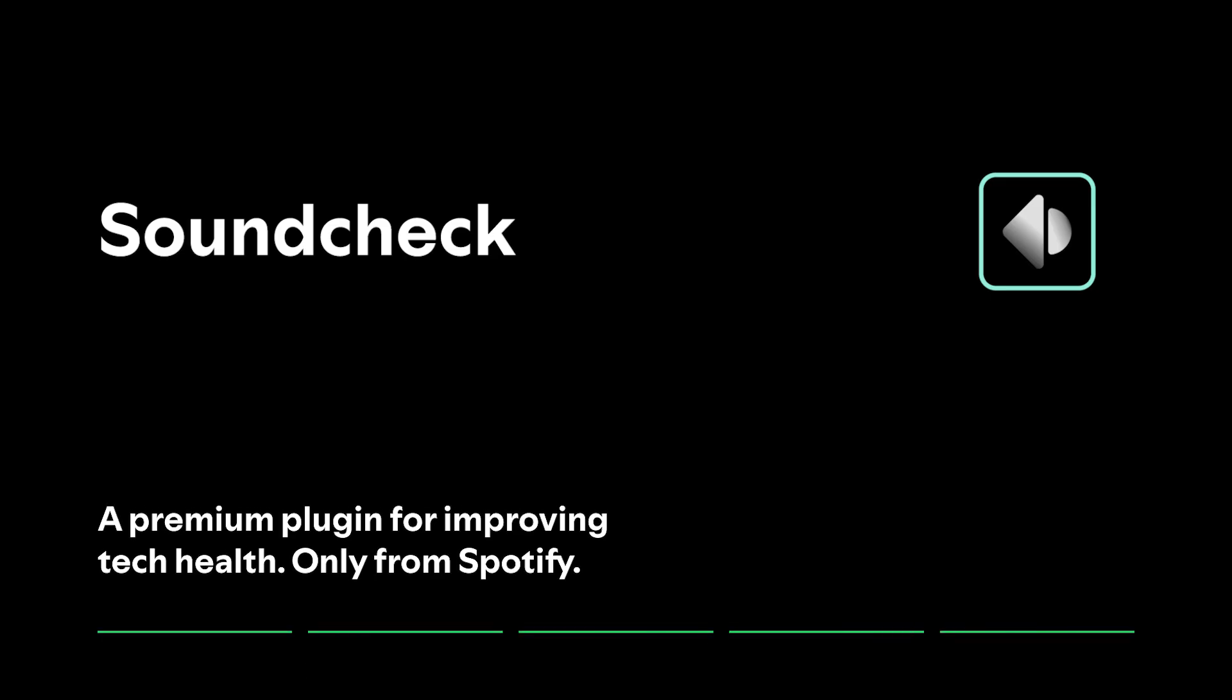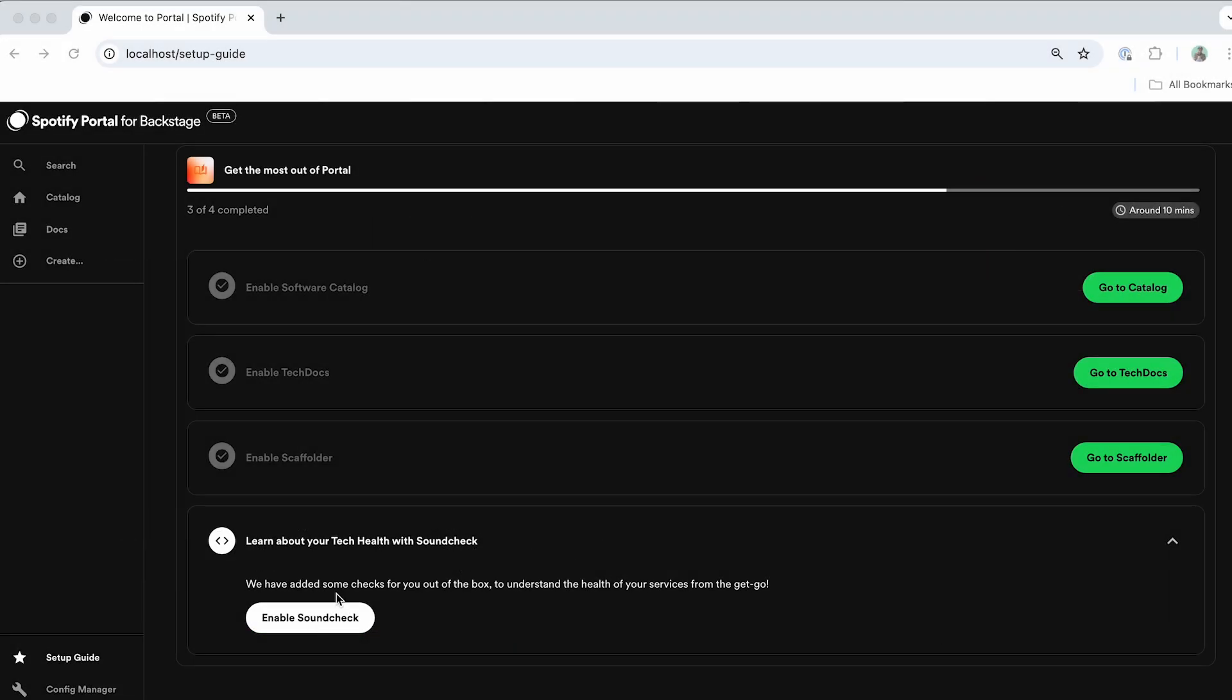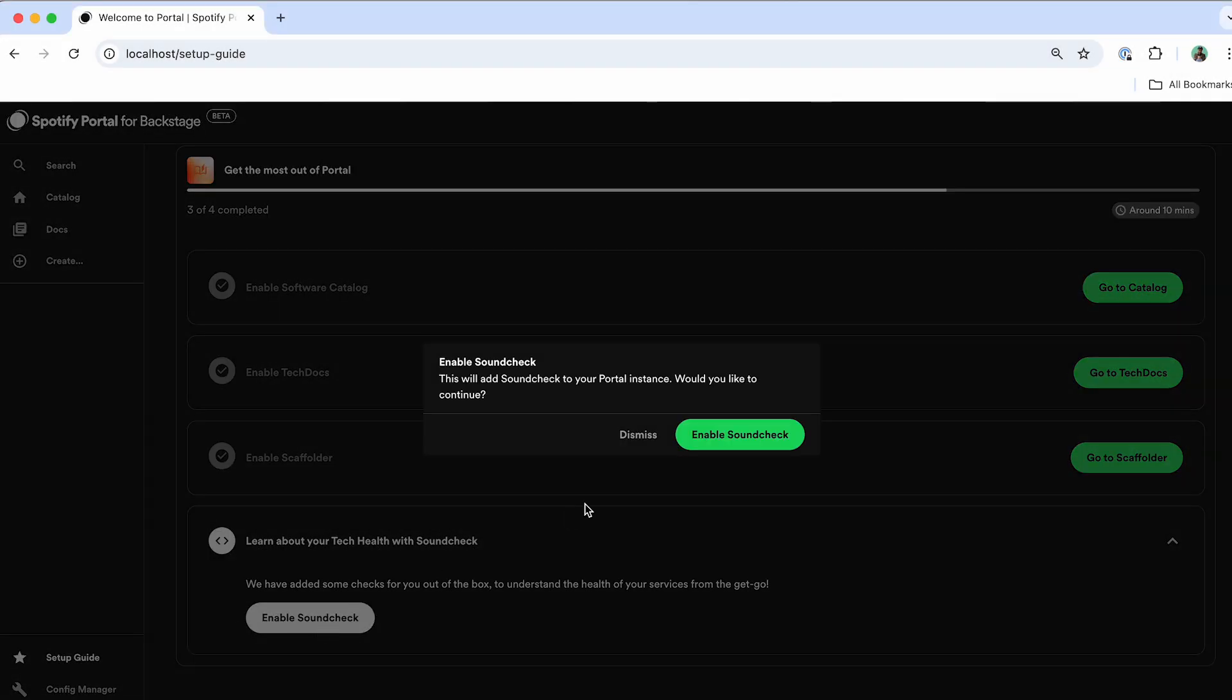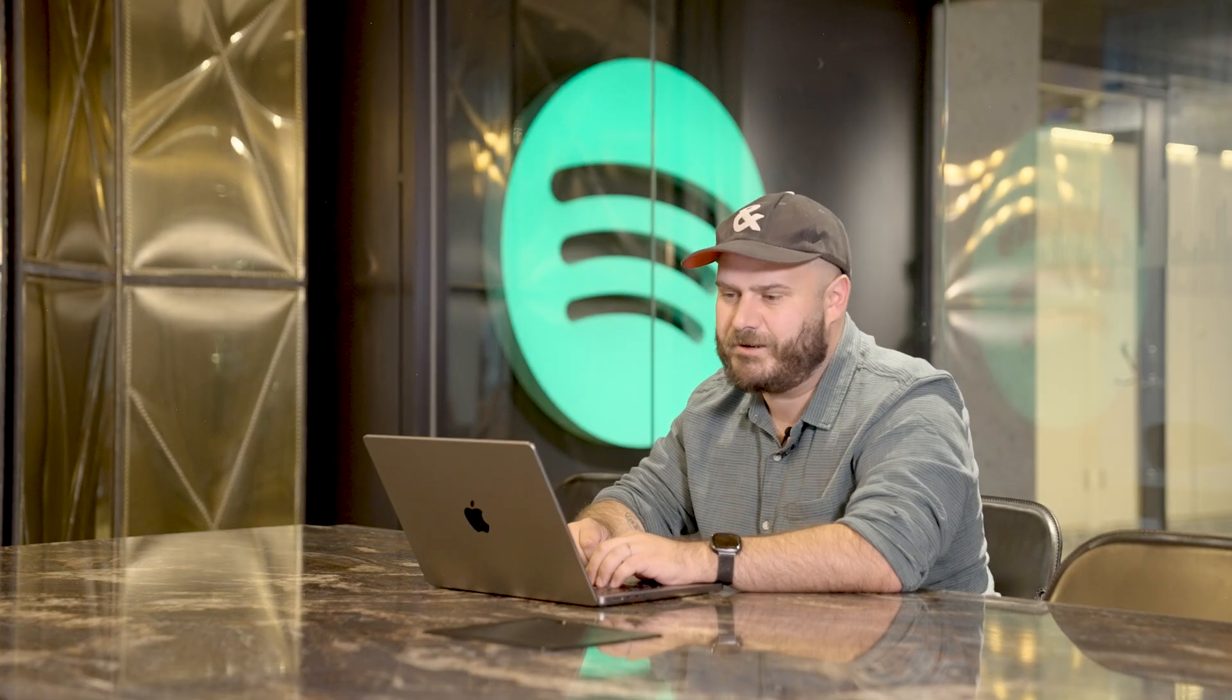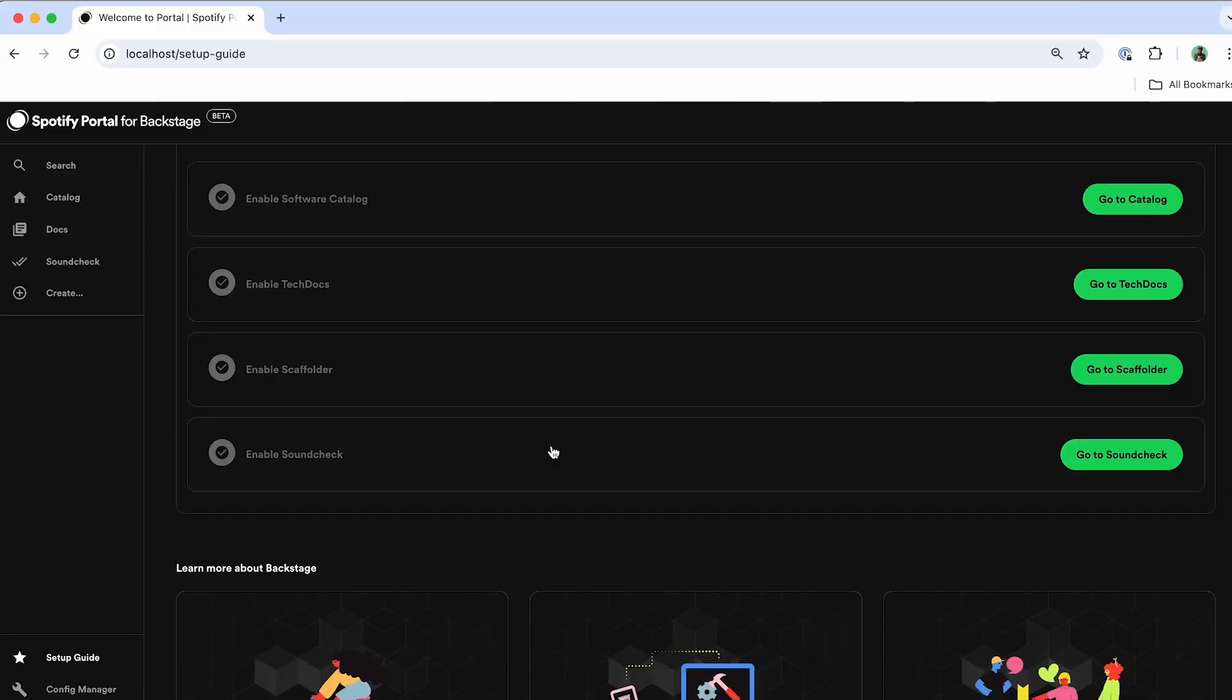So the last plugin I'm going to install into this Portal environment is going to be Soundcheck. Soundcheck is the scorecarding solution that we've built directly inside of Portal. Once you've gone through and cataloged all of your different components that you want to include inside of Portal, Soundcheck helps you to create standards that you want to roll out across your entire organization. It'll gamify the approach for your engineering teams to meet the best practices, giving you the ability to observe and monitor how your entire organization is performing against those best practices that you've rolled out.